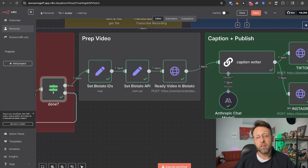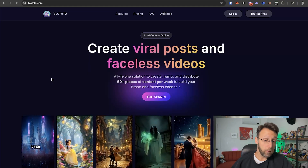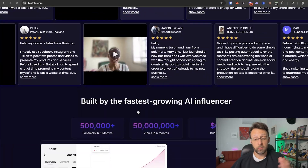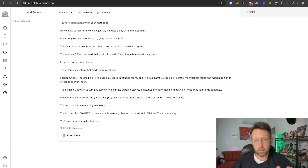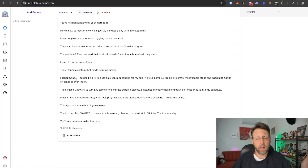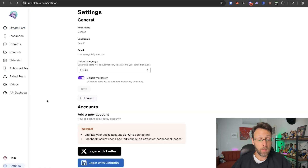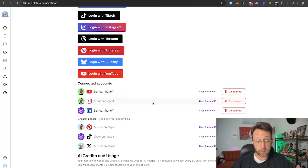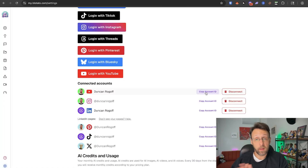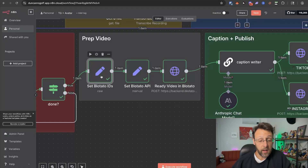Next we set up Blotato — this is how we can auto-publish to literally every single platform. This is Blotato: they're perfect for posting viral faceless videos. It was started by Sabrina Romanov, one of the biggest AI influencers in the space. I mostly use this for the API, but you can also repurpose content — taking videos and turning them into LinkedIn posts, Instagram posts, Twitter posts, etc. They have the best API I've seen to publish to every platform. You just log in with any of your social media accounts, then copy the account IDs for the accounts you want to publish to, and copy your API key.